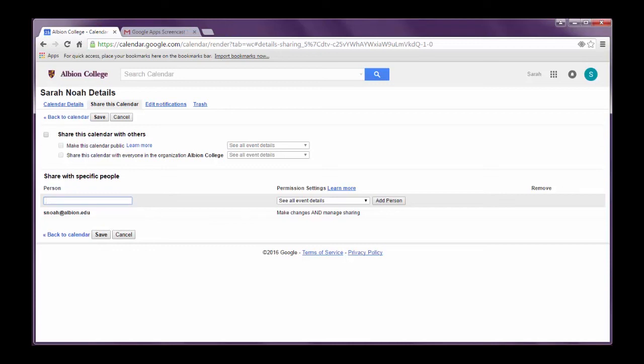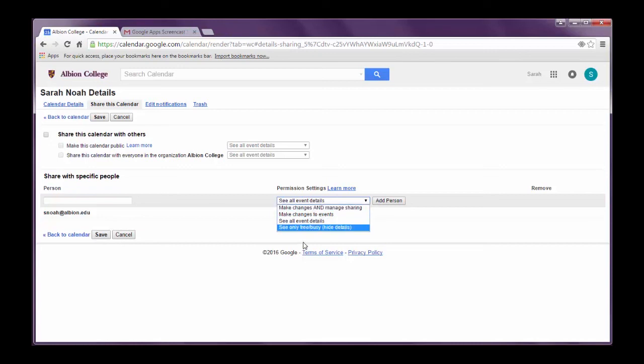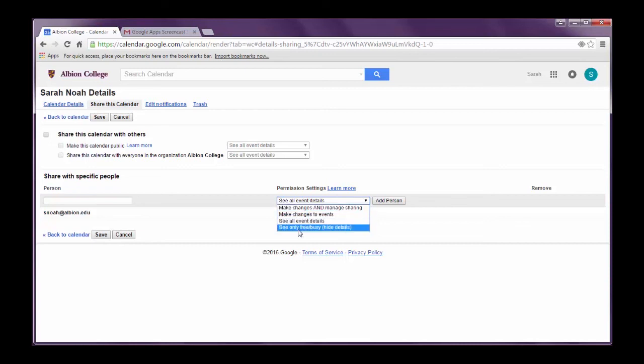You want to make sure you adjust the permissions. What kind of permissions do you want this person to have? Do you just want them to see your calendar? Or do you want them to edit your calendar and make changes to it? Do you want them to be able to edit the calendar and share it with other people as well? Do you only want them to see when you're free and busy or free or busy certain types of things? So you choose what kind of permissions that person is going to get. Then you come over here and you can click save.